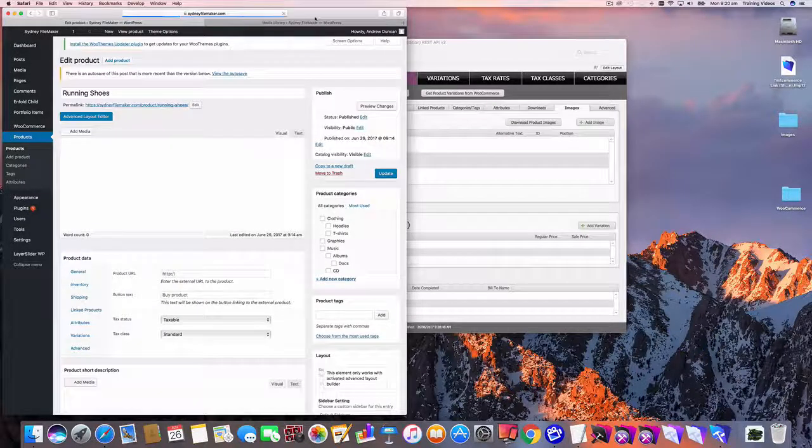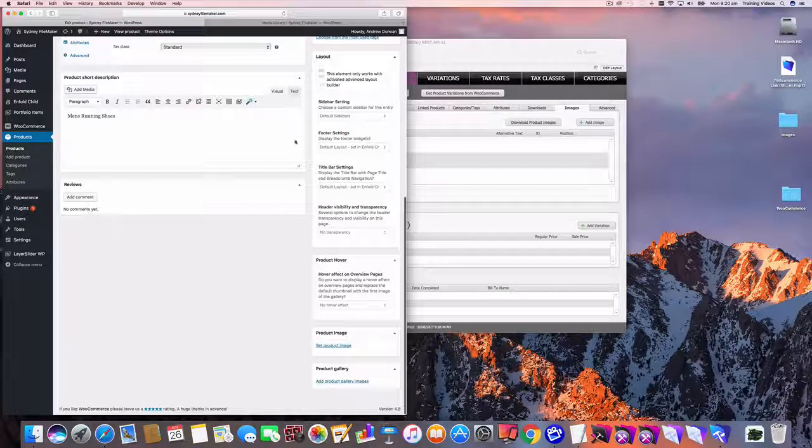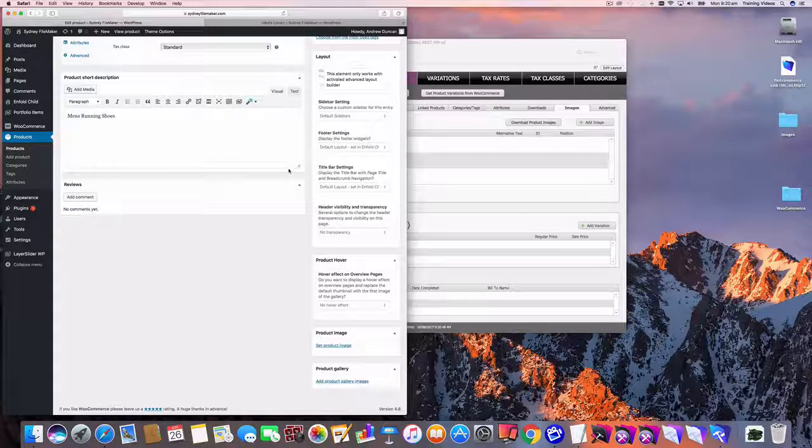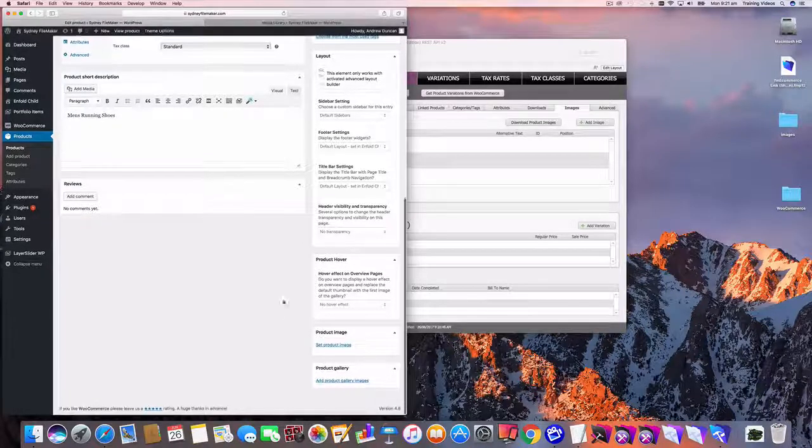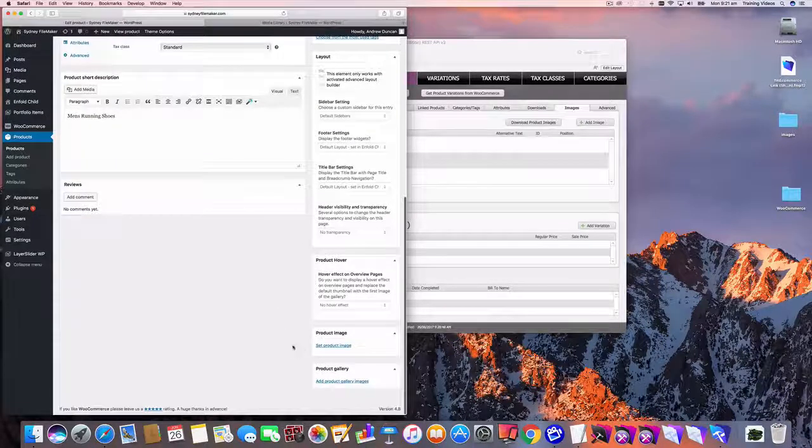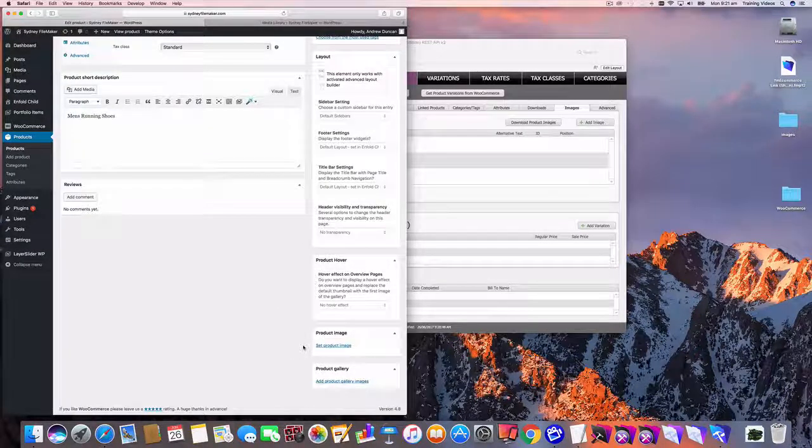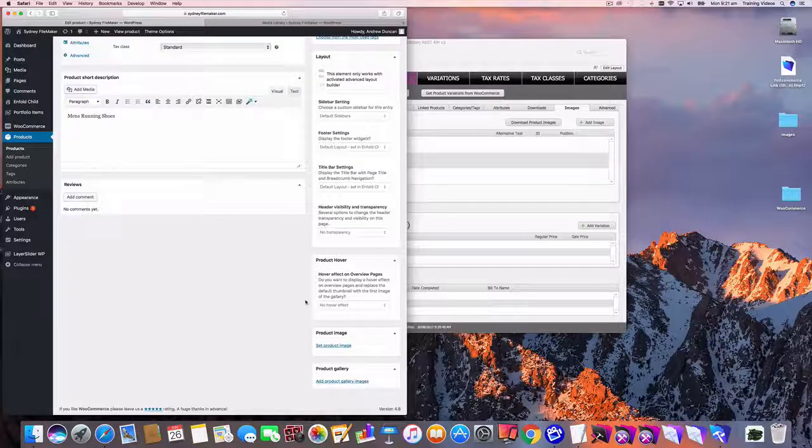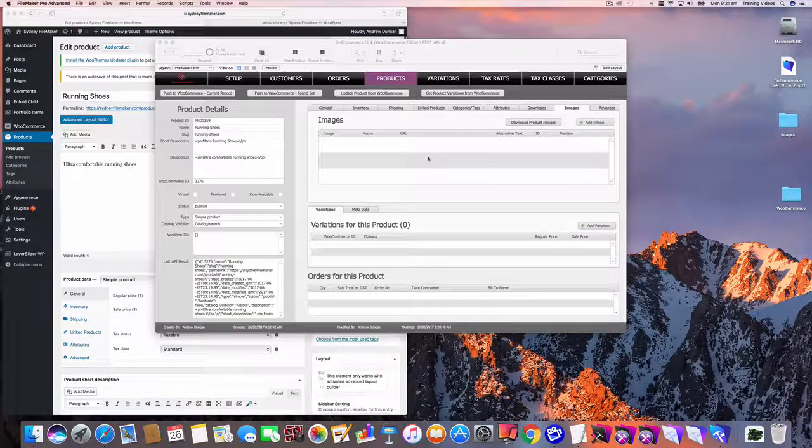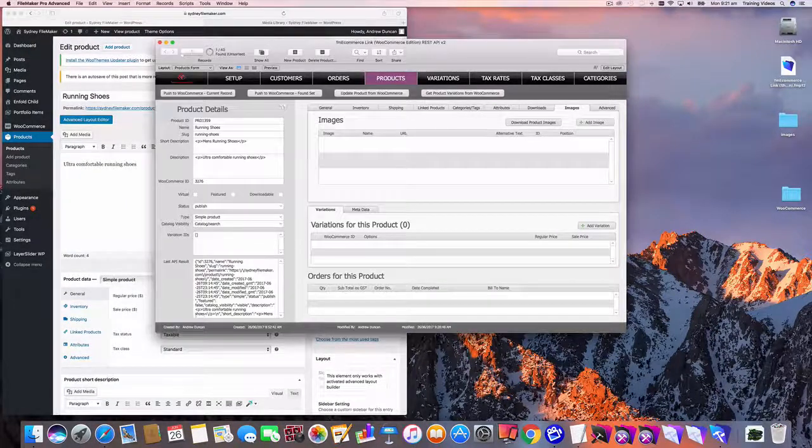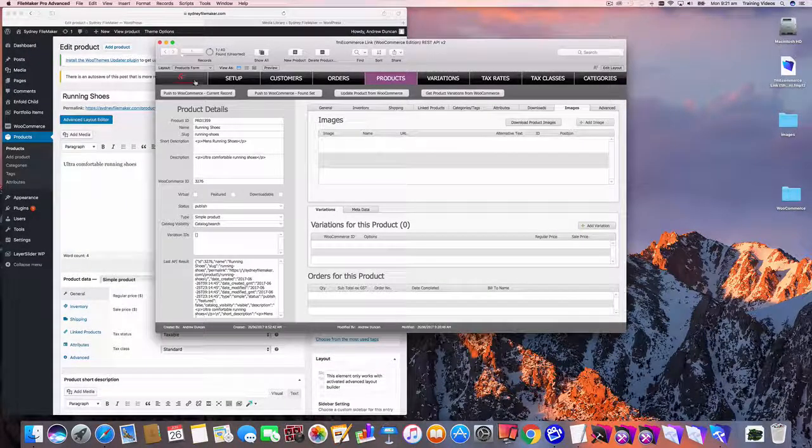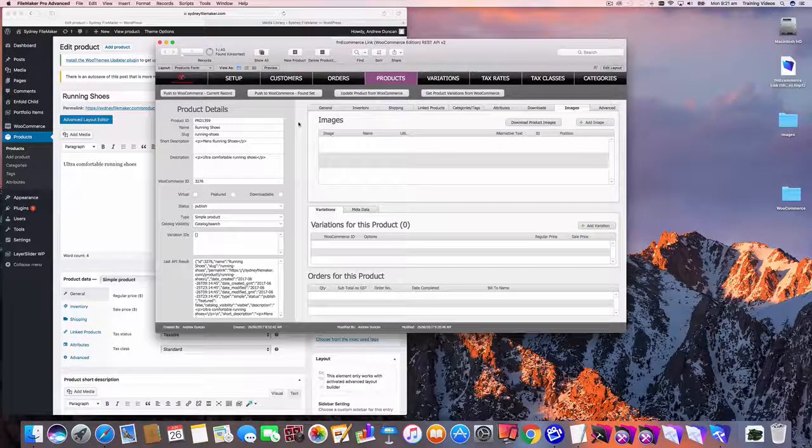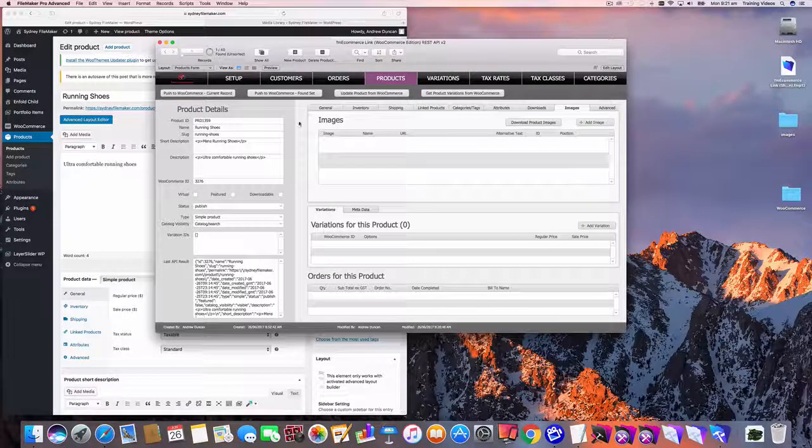So if I refresh that in WooCommerce again, we can see I no longer have any of those product images. So you can delete one or all, it's up to you. But that's how you go about uploading one or more product images from FileMaker to WooCommerce.